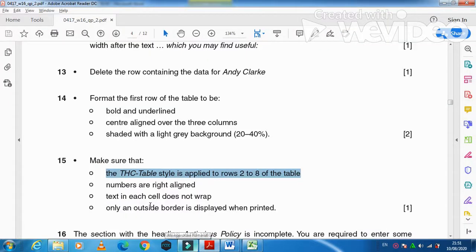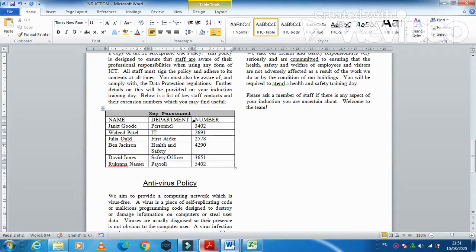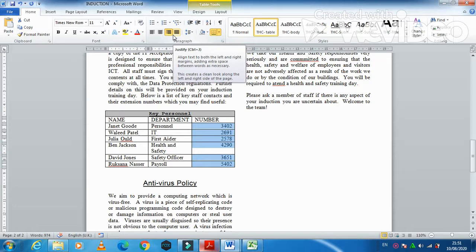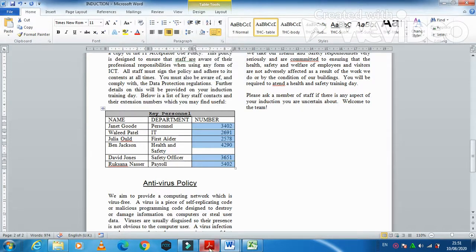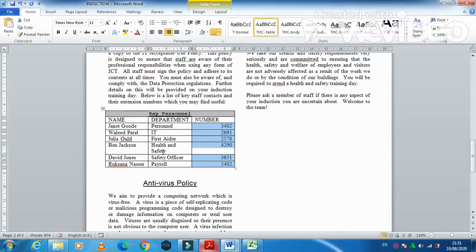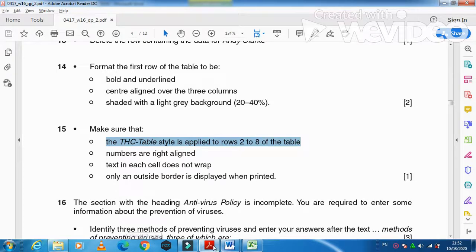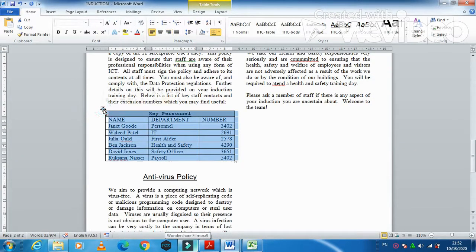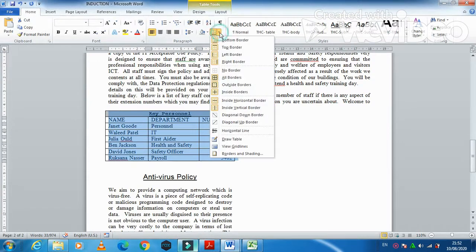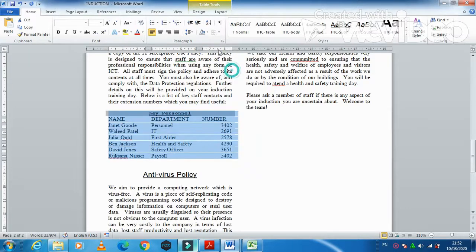Make sure the THC Table style is applied to rows 2 through 8 — select from row 2 to the end and apply the TC Table style. Right-align the numbers in the number column. Make sure text in each cell does not wrap — increase the column width if needed. Then set the table to display only an outside border when printed: remove all borders first, then apply outside border only.